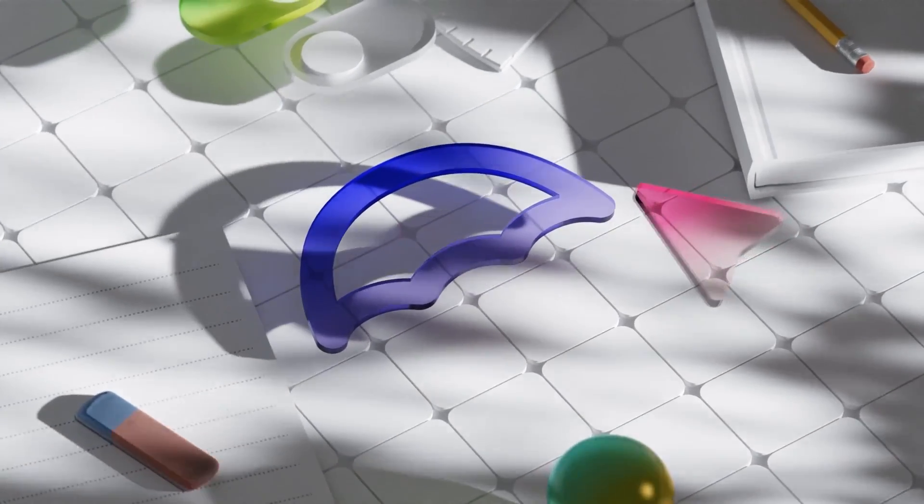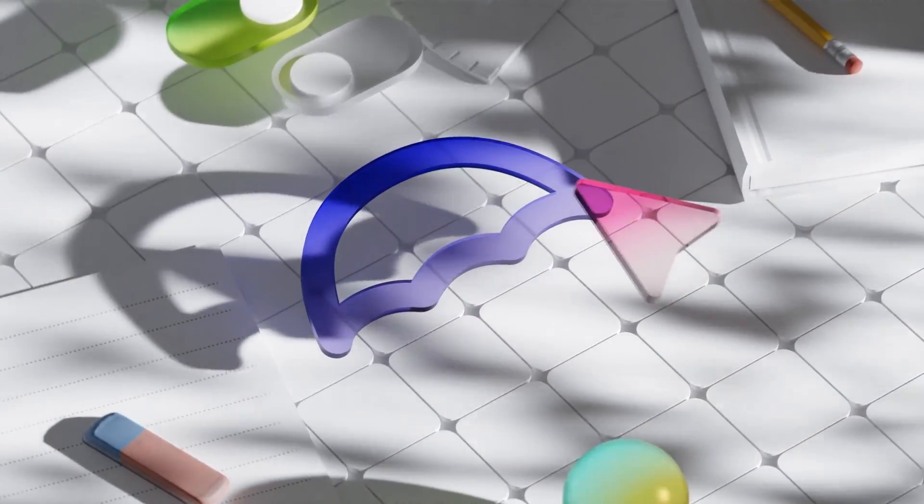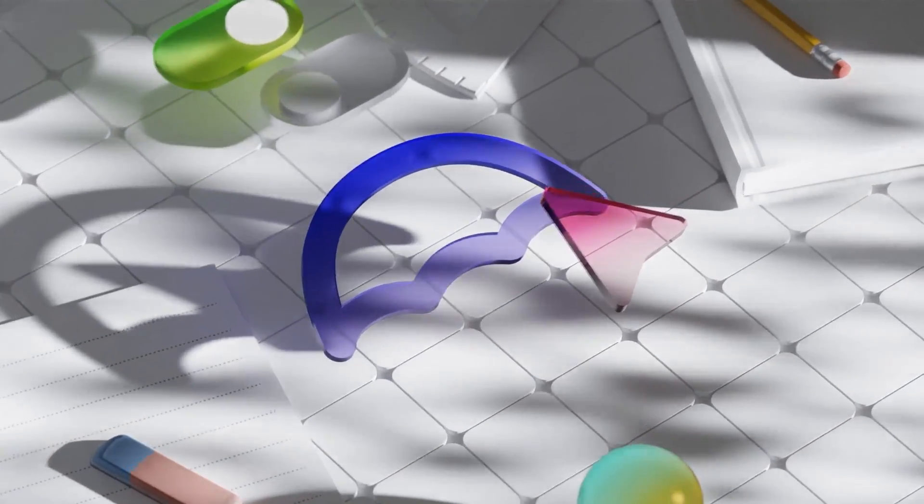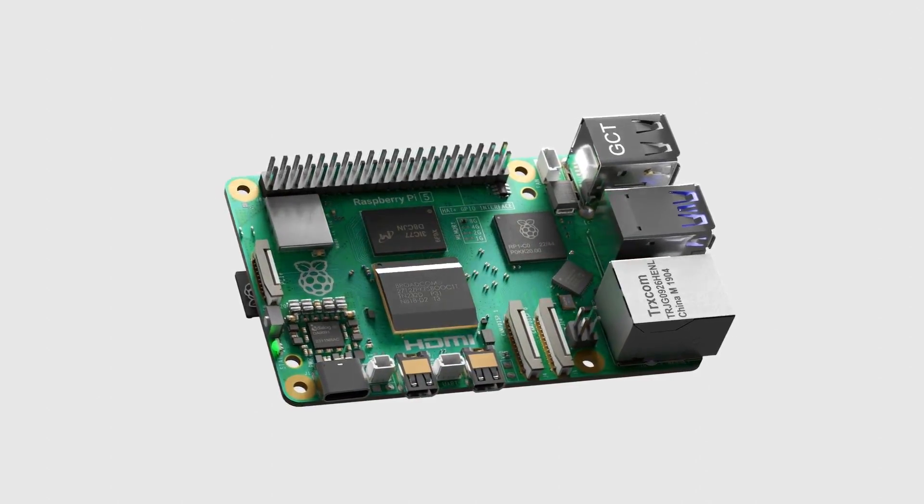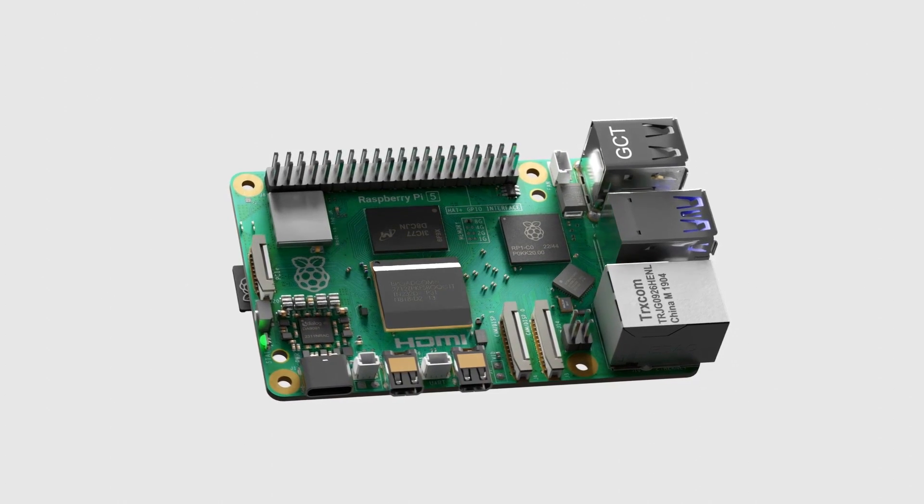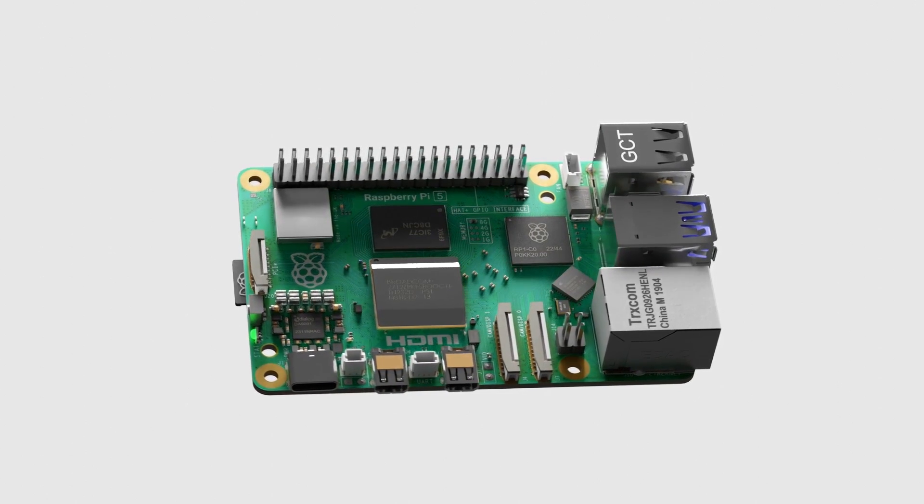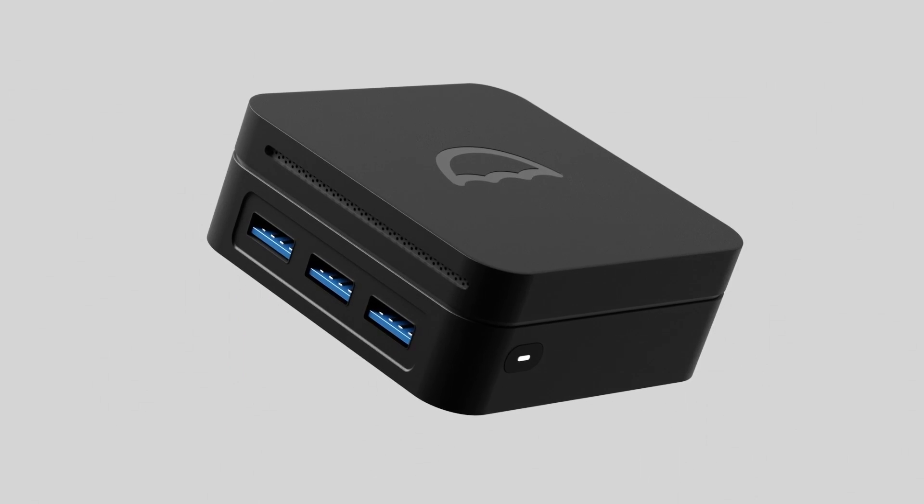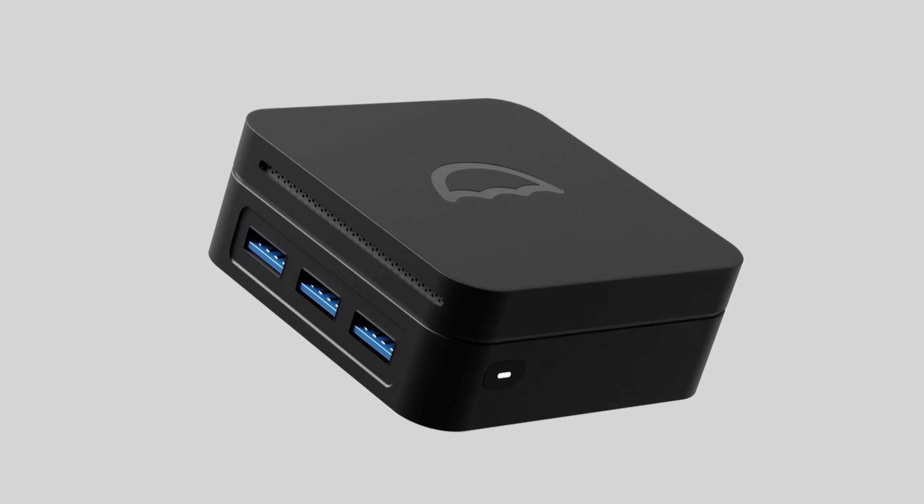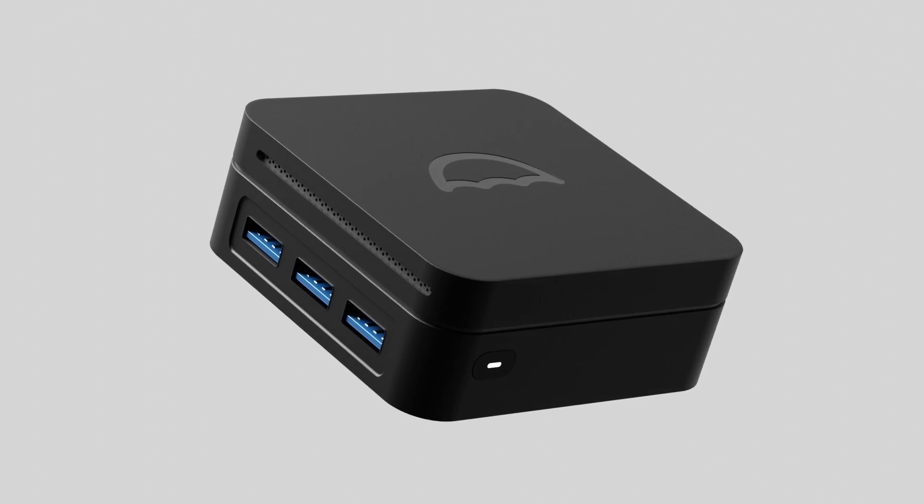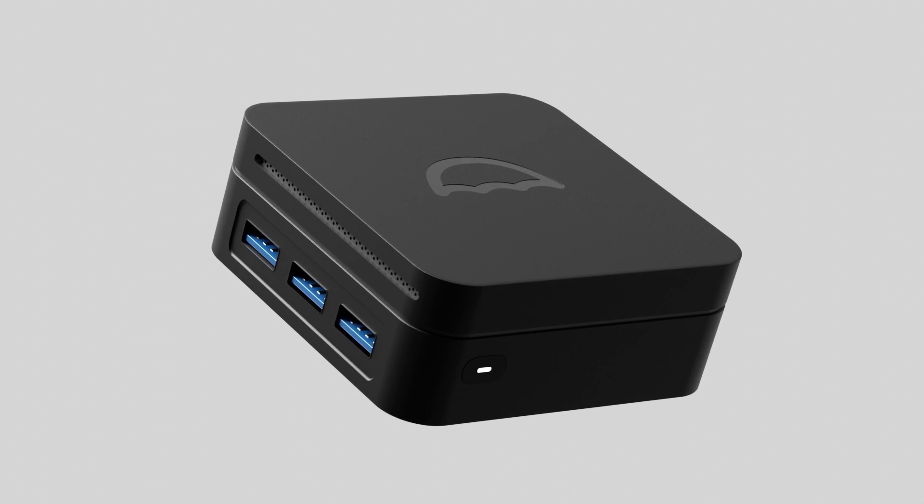And Umbrell OS makes it a reality. You can easily transform a Raspberry Pi into your personal home cloud or get the powerful Umbrell home for a seamless plug-and-play experience.